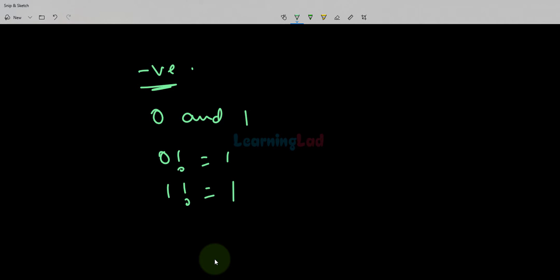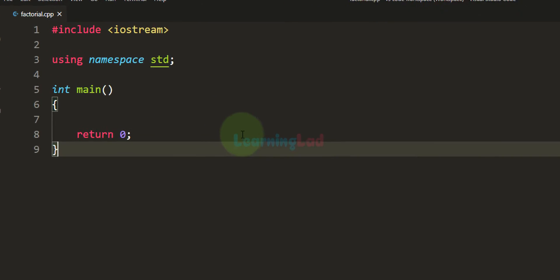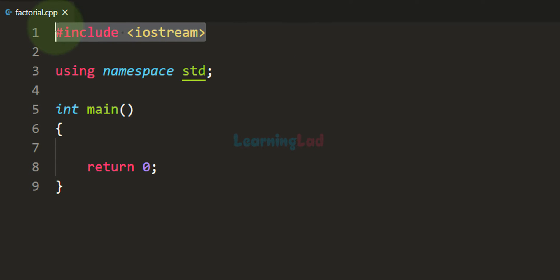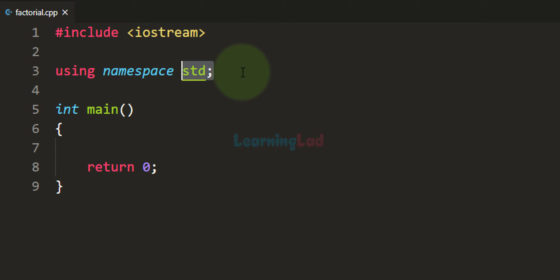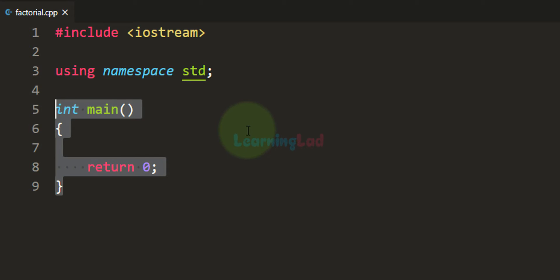Now let us see how we can write a C++ program to find the factorial of a number. I have already written some code: I have included the iostream header file, mentioned that we are using features defined inside the std namespace, and we have the main function.